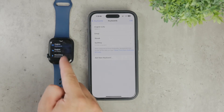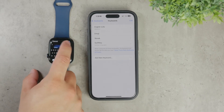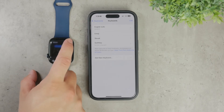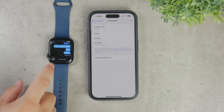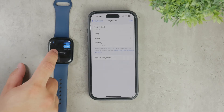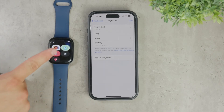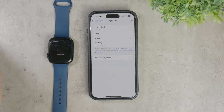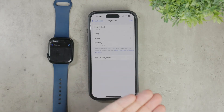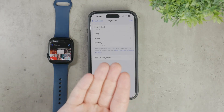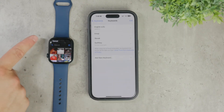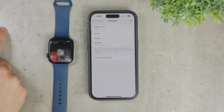Beyond just reading and replying to messages, the Apple Watch offers other useful features. You can send voice texts, share your location, browse through the chat history, and perhaps even send a GIF. These features add to the overall convenience of staying connected through your watch.